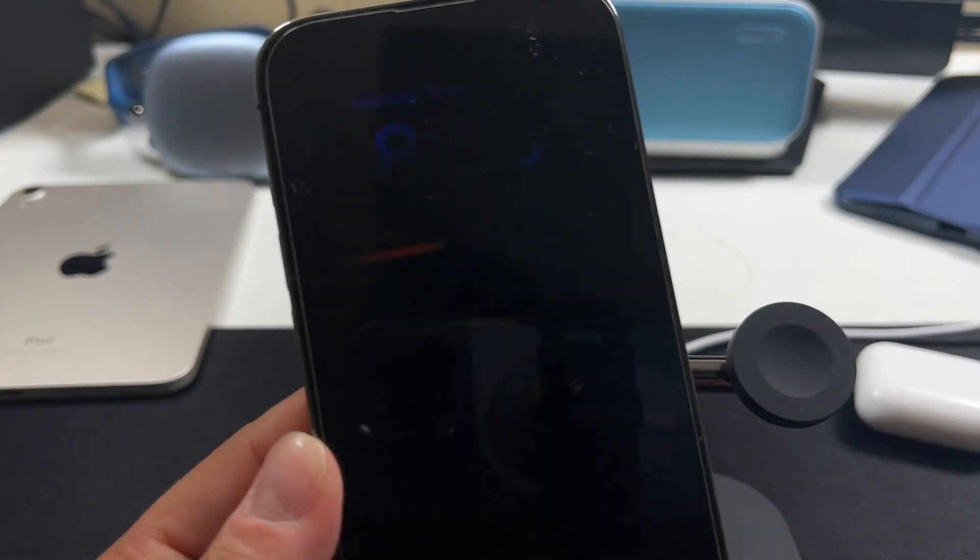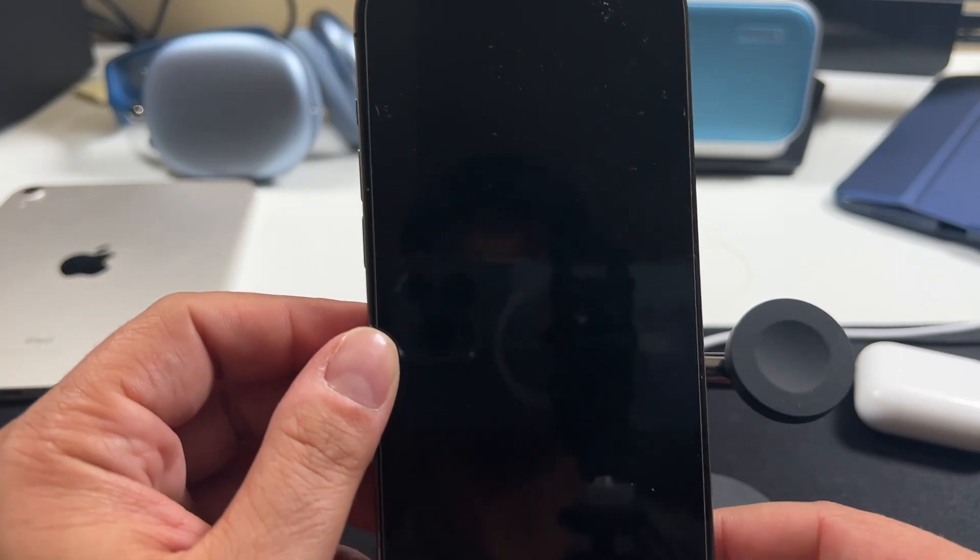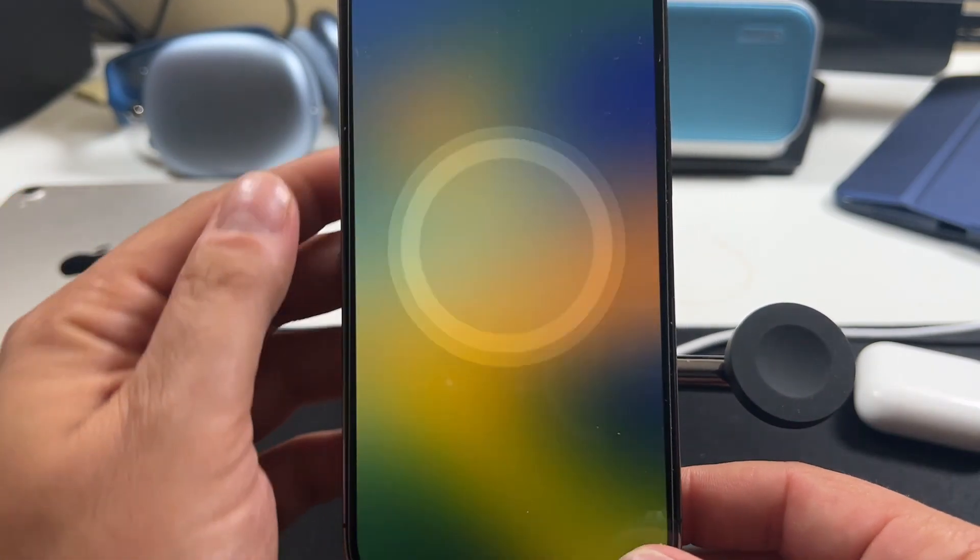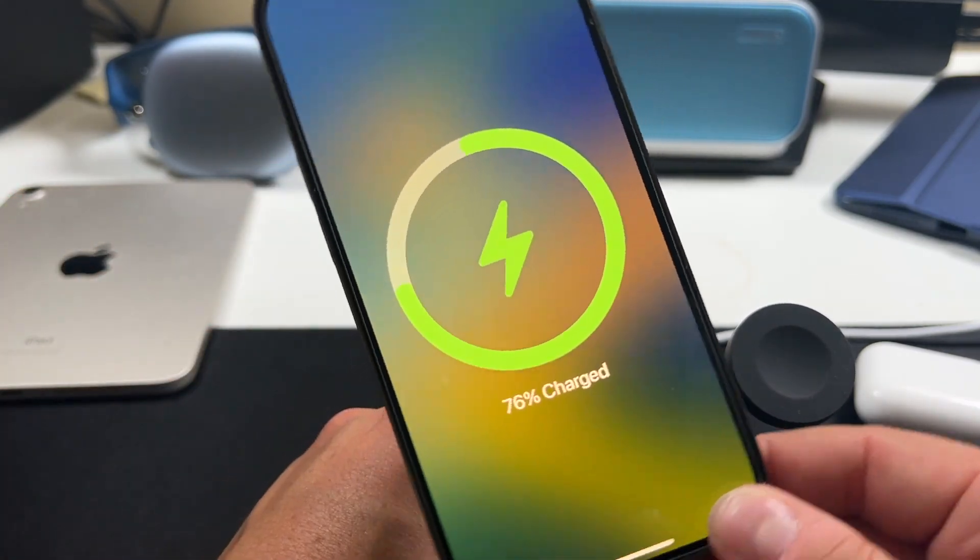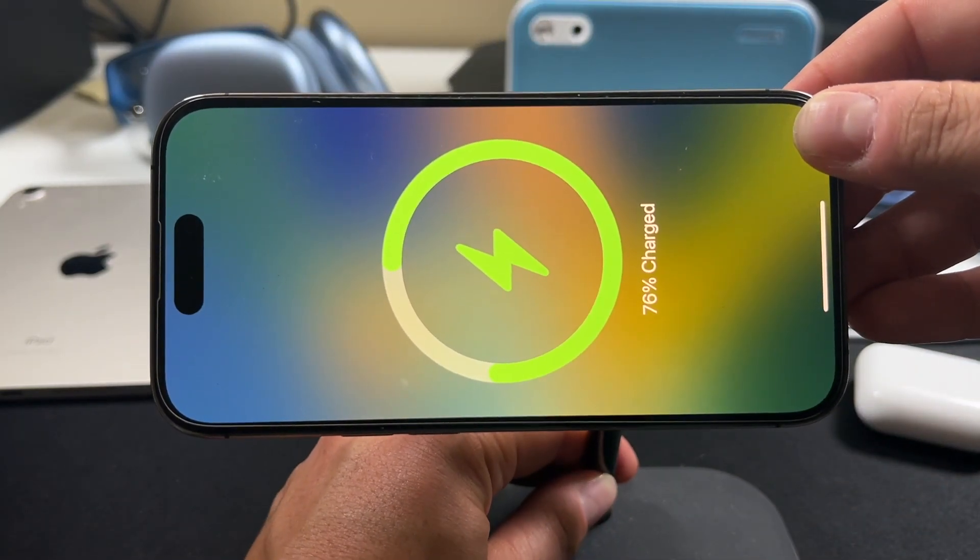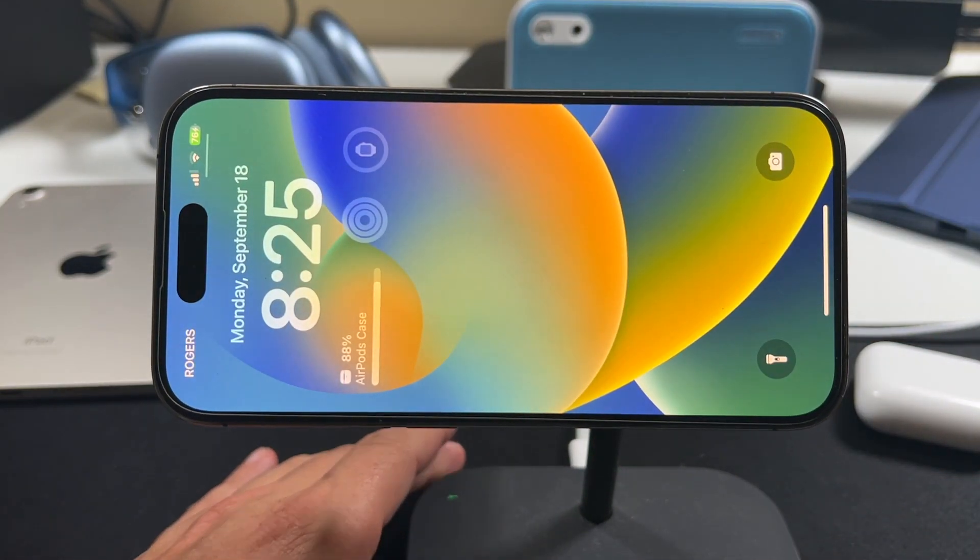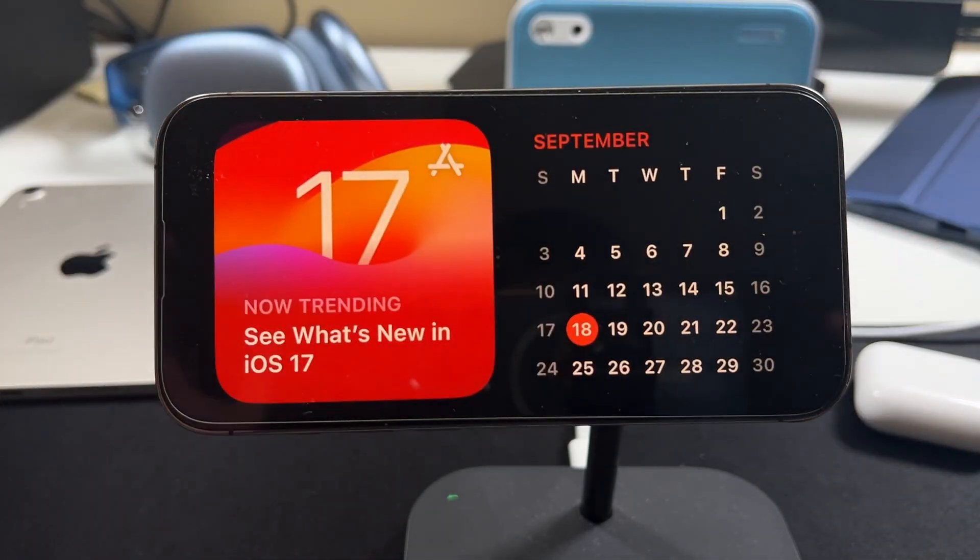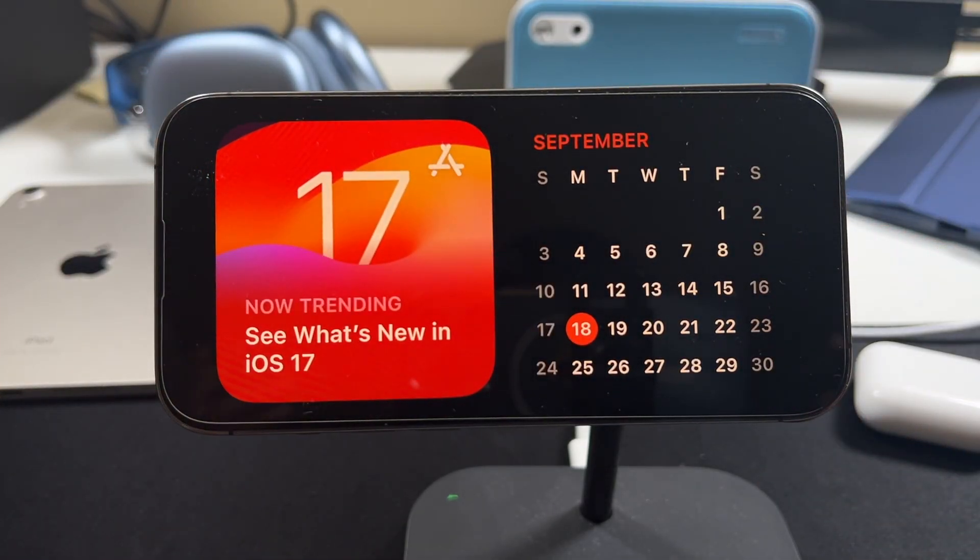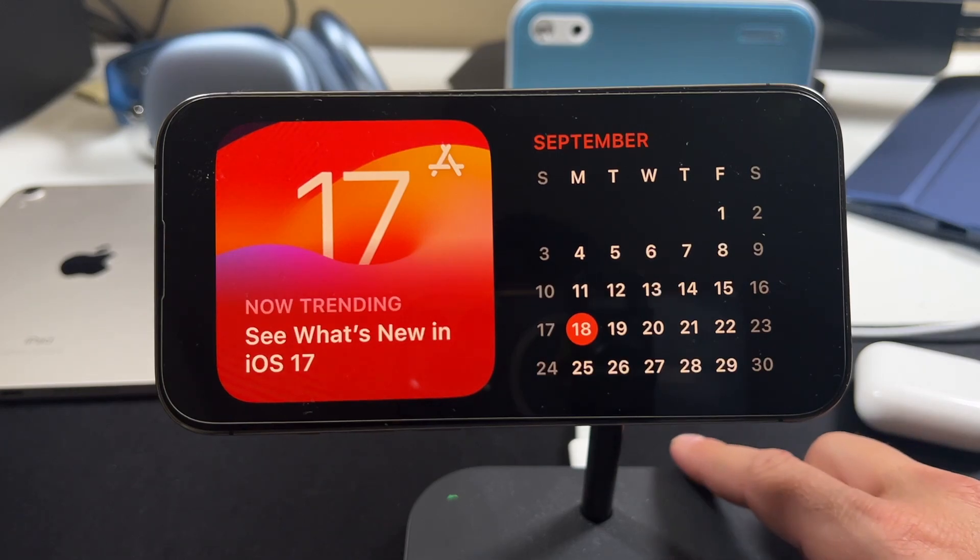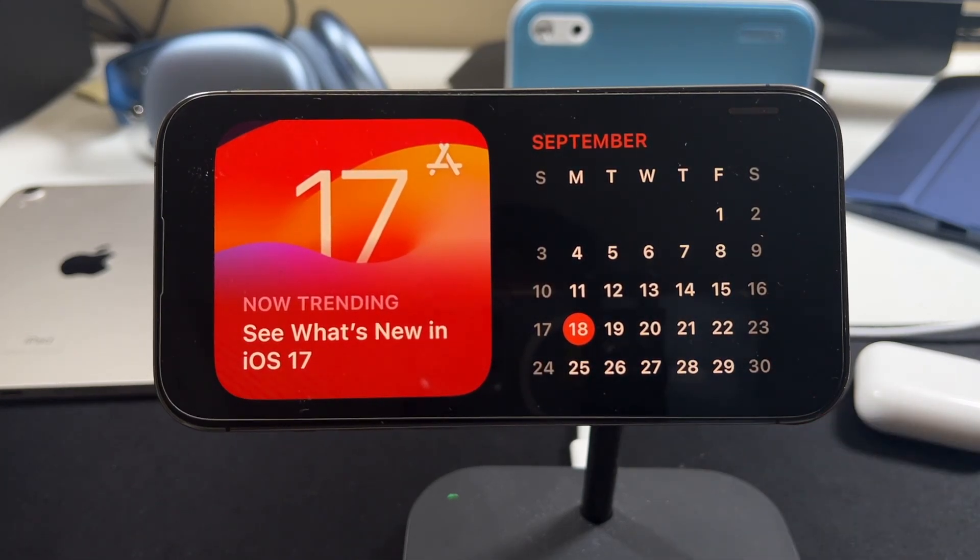However, if you plug it to a charger, so wireless or wired, just like this, and you turn it horizontally like so, it's going to automatically switch into that sort of night mode or nightstand mode. It is called standby, but that's the look you're getting here, almost like a nightstand radio or sort of screen.